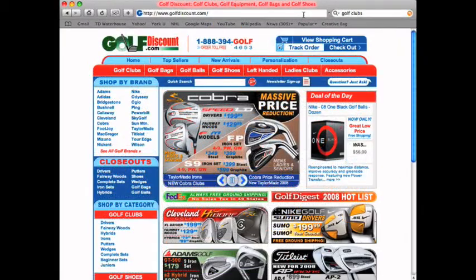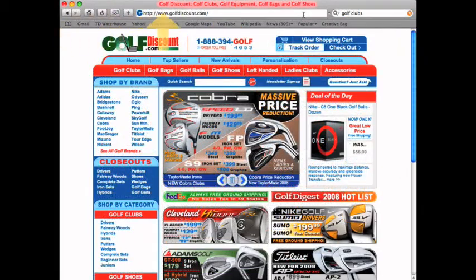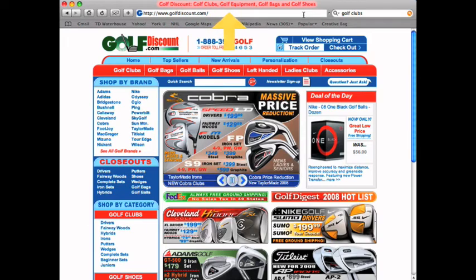Here we are showing you gulfdiscount.com. The text in the red highlight displays their title tag.